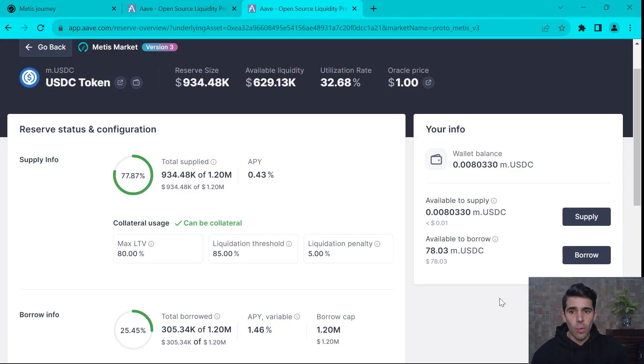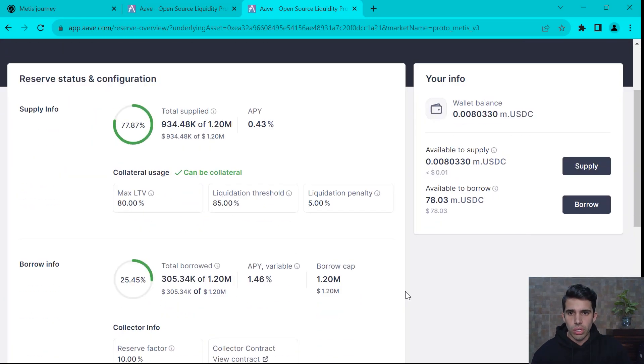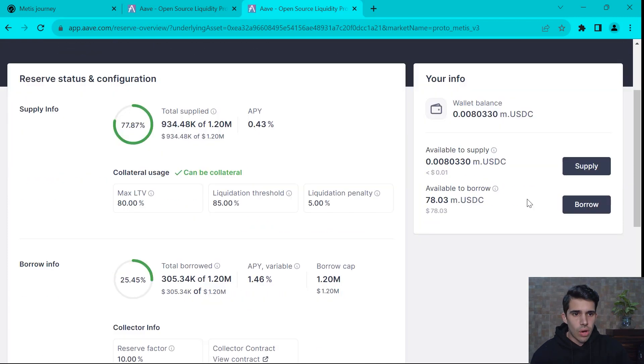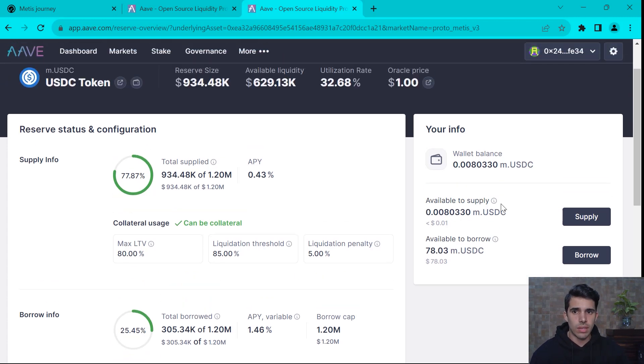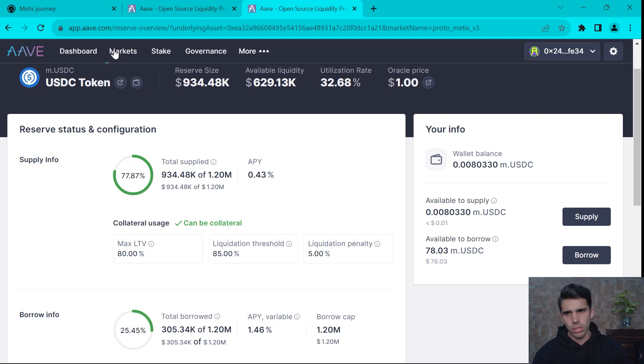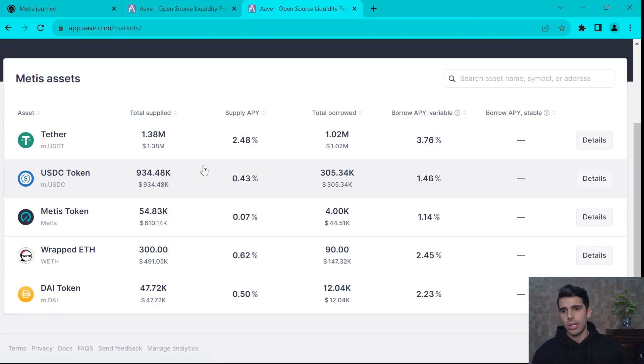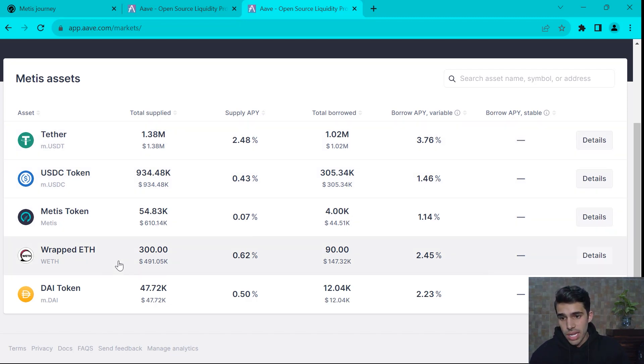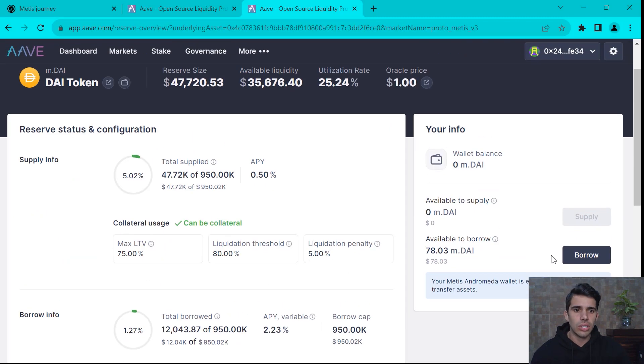Now we are providing almost $100 of USDC. I can borrow almost up to $80. I can borrow 78 USDC. Do I want to borrow USDC as well? Not really. Let's see what I can borrow out here. So I'm supplying USDC. I can borrow tether, I can borrow Metis, wrapped ETH, DAI. In this case, let's borrow some DAI.